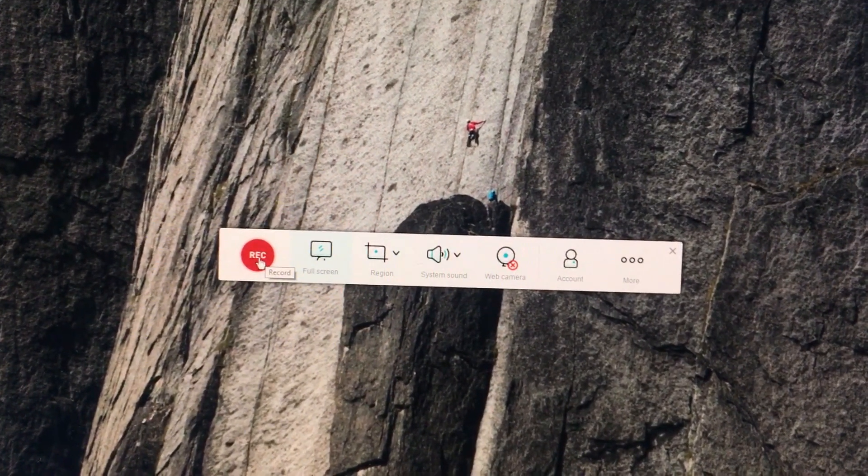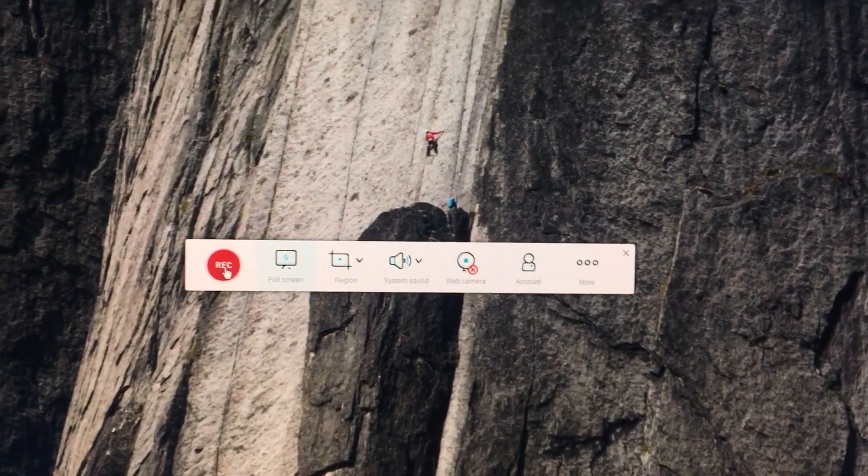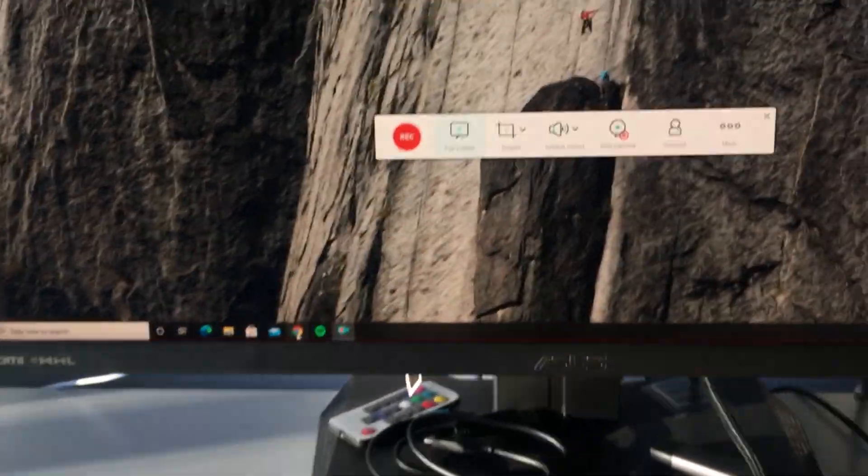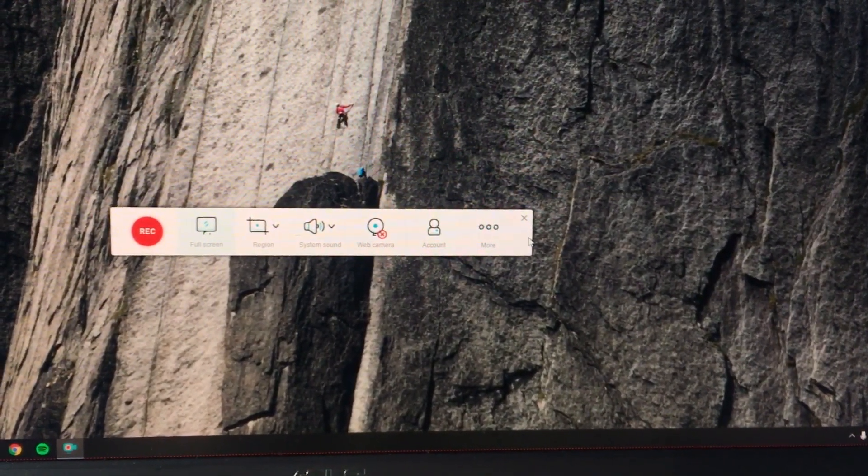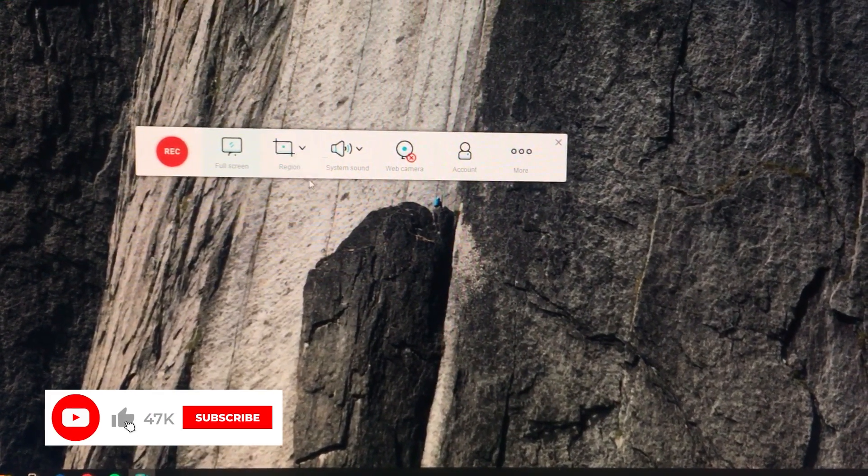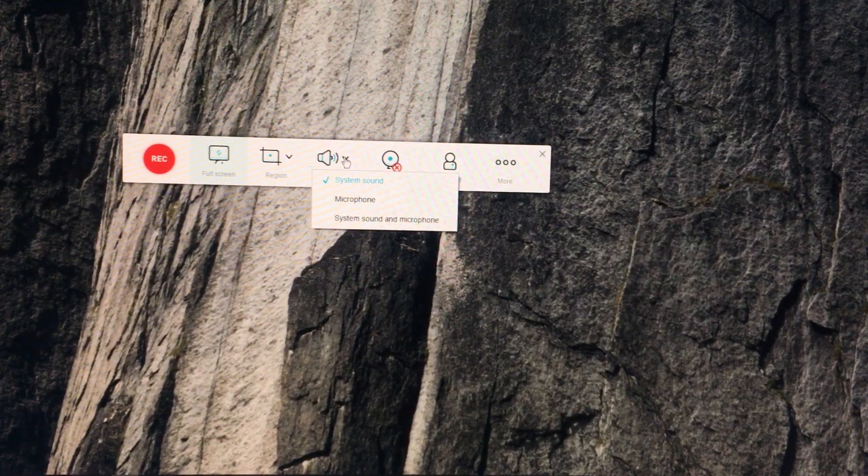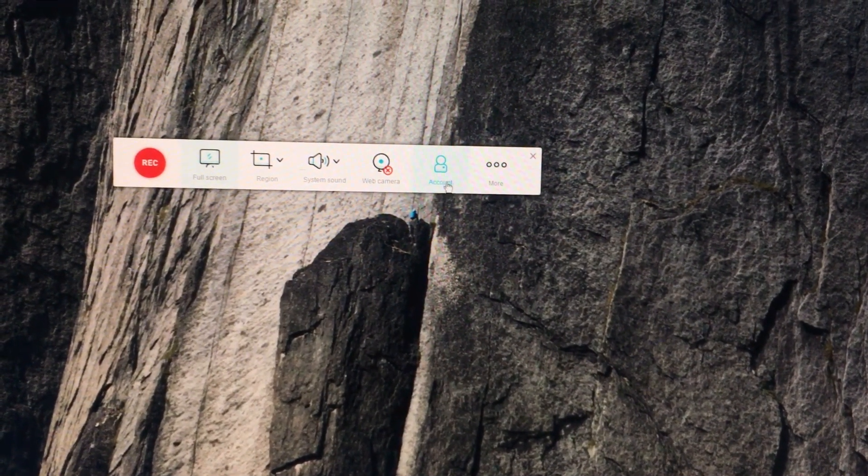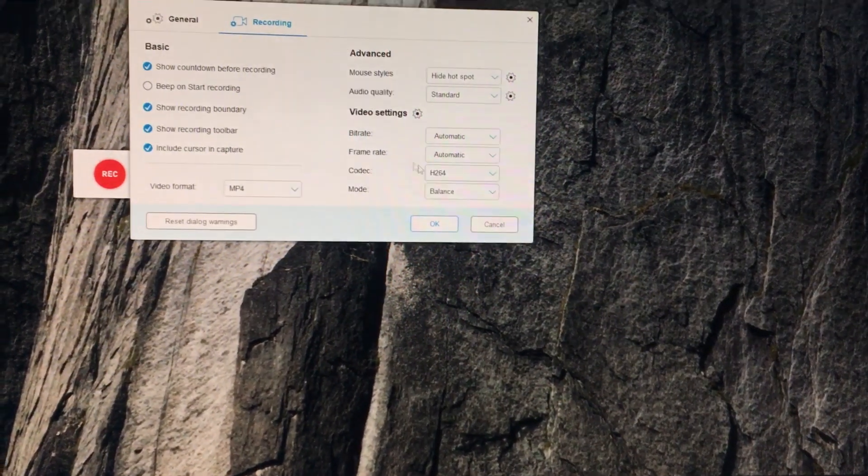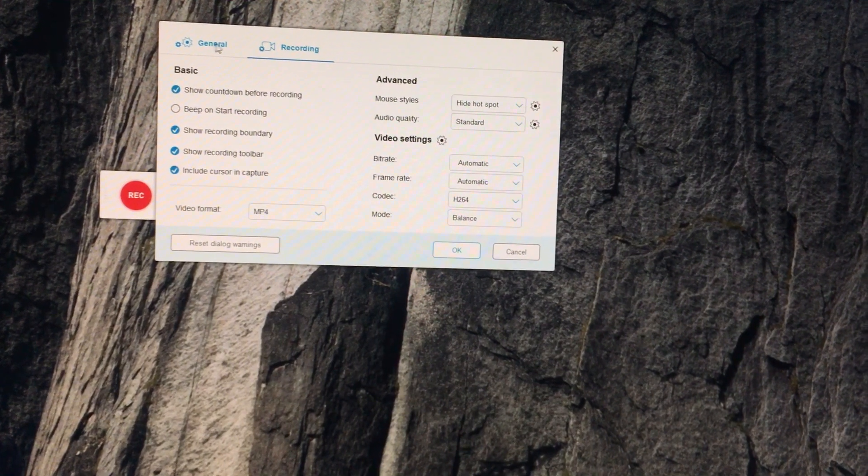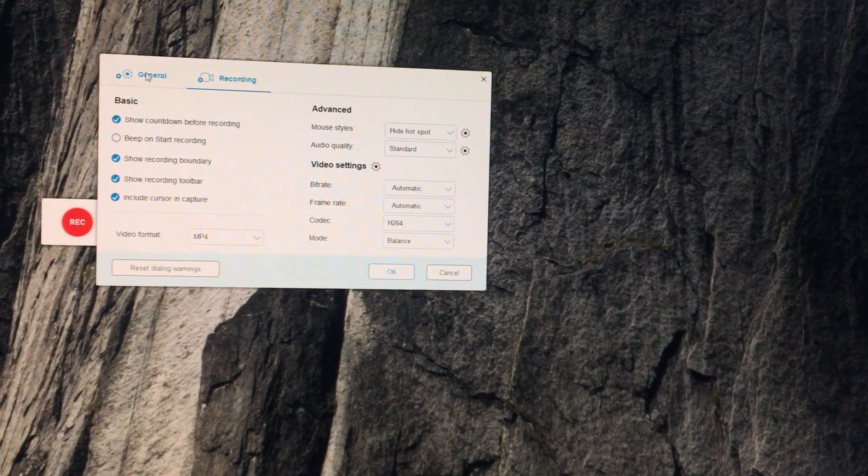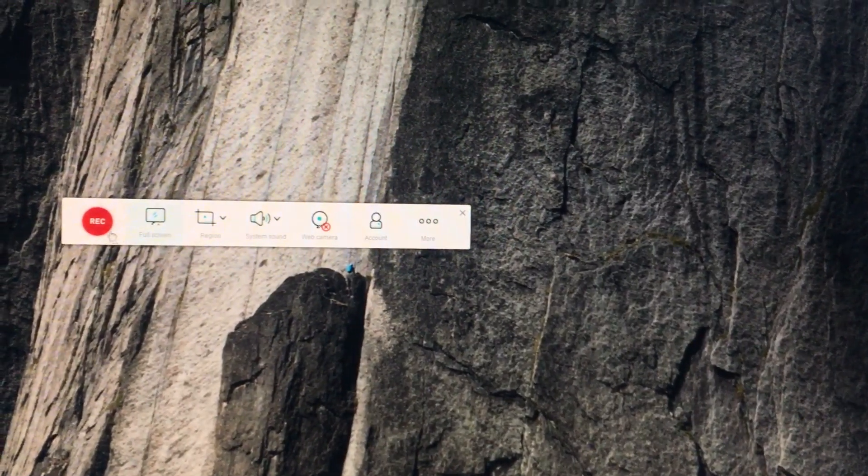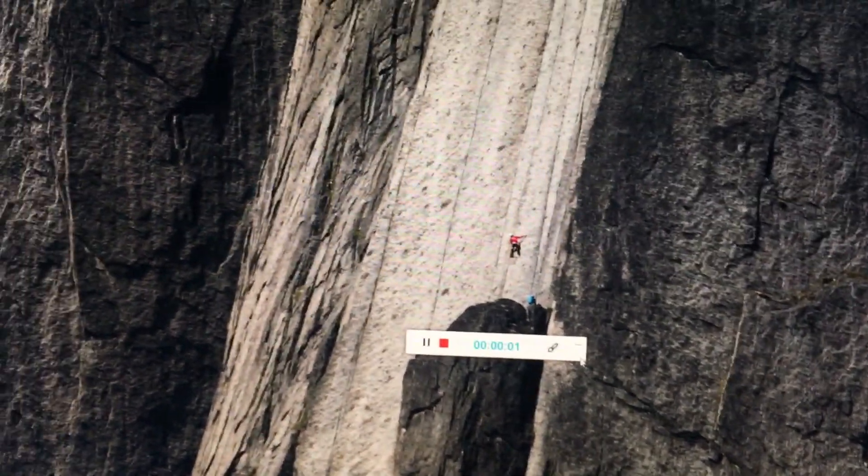As you see, after I close the browser, this program is still running in the background. You have full screen, you have region, you have system sound. You can select whatever you want to record from. Webcam, if you have an account you can make an account. There are settings, more basic recording, some advanced settings to play with.